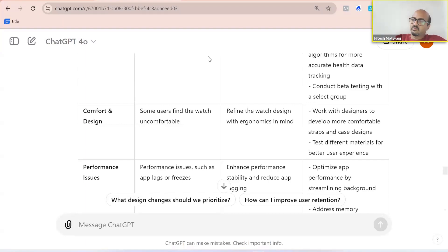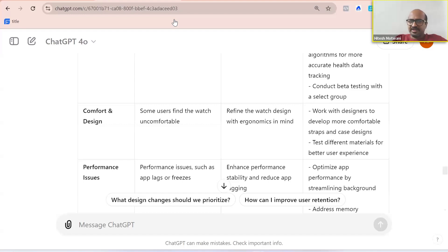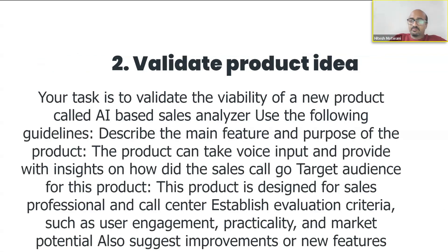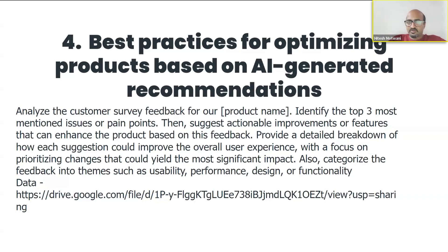So to quickly recap the four things AI can do for you today: number one, generate real-time analytics using data; number two, validate product ideas; number three, leverage predictive analytics for smarter product roadmapping; and number four, get best practices for optimizing products based on AI recommendations. And this is not the end — we've got a lot more in our upcoming cohort. Thank you all so much.